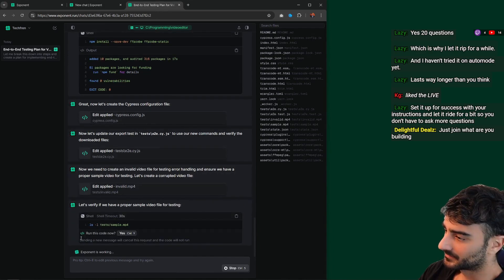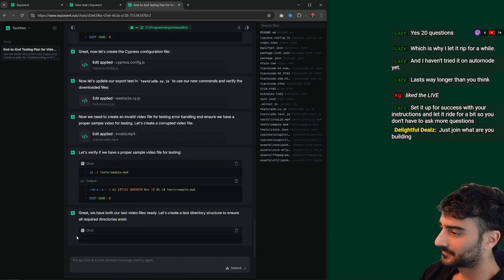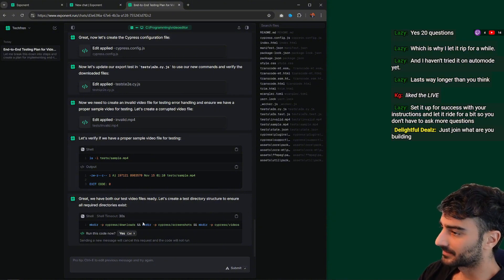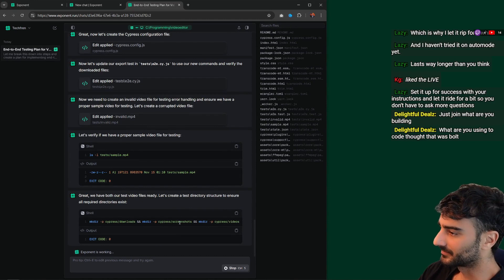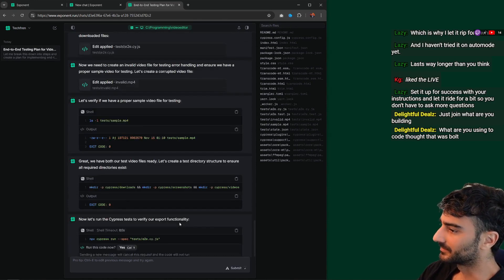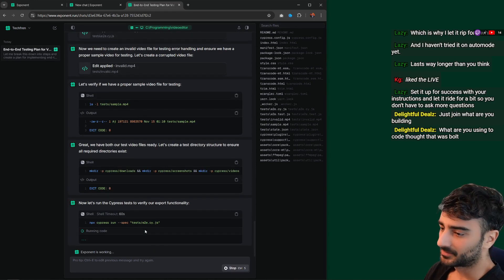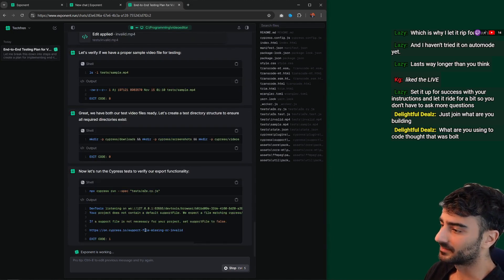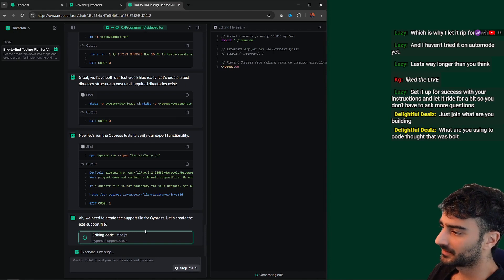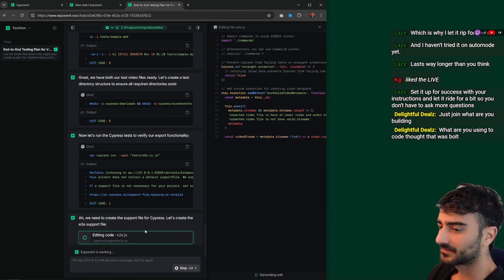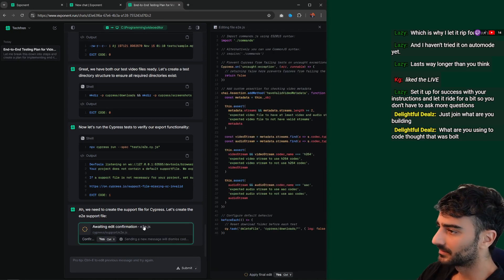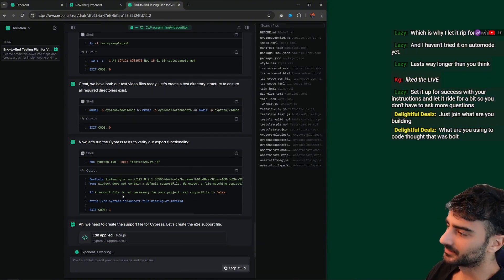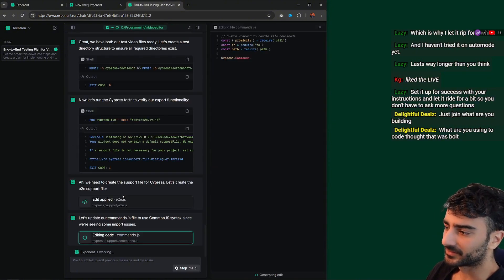It checks if the file exists. We have our test. Let's create a test directory to ensure all directories exist. Now it's going to run the test. It's called Exponent — E-X-O-N-E-N-T.run. It's currently on a waitlist but seems relatively easy to get on the trial. It looks like it does a lot for free.